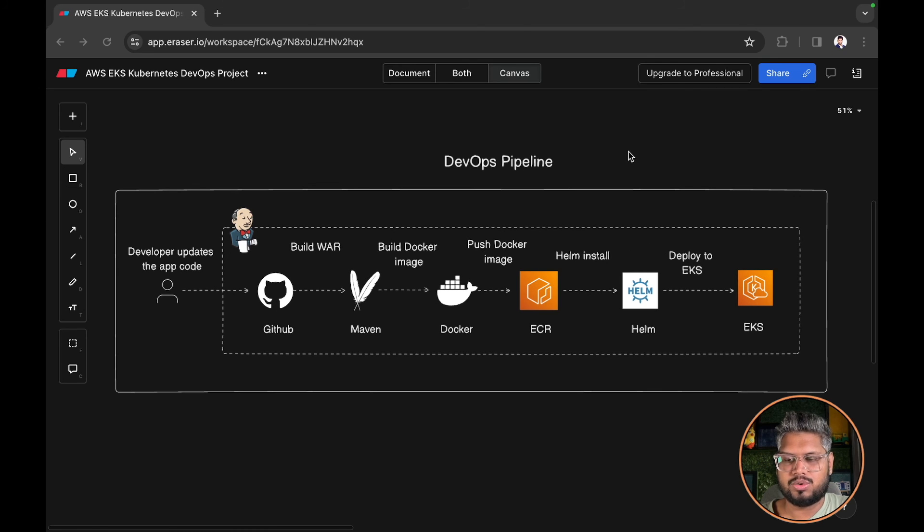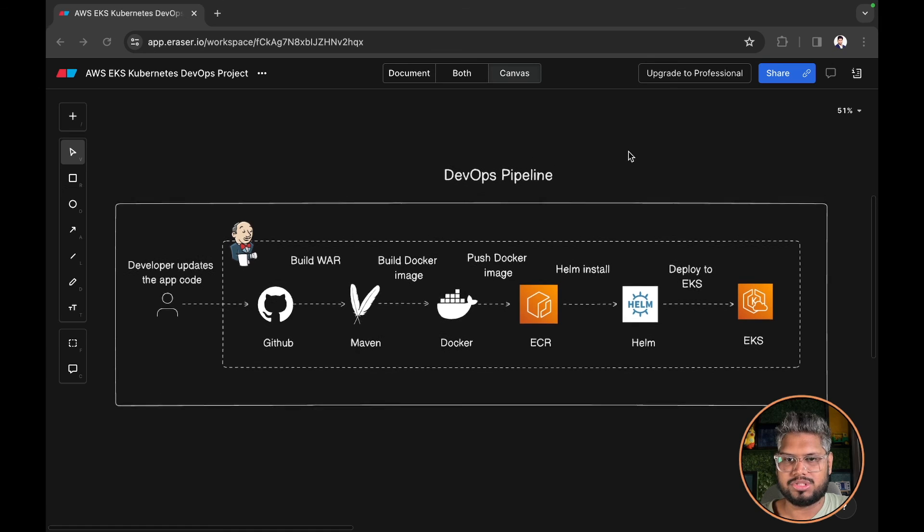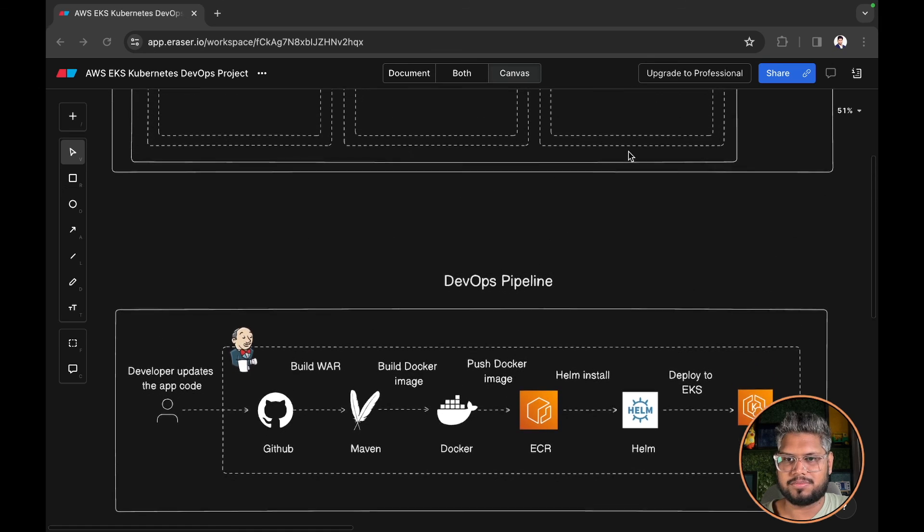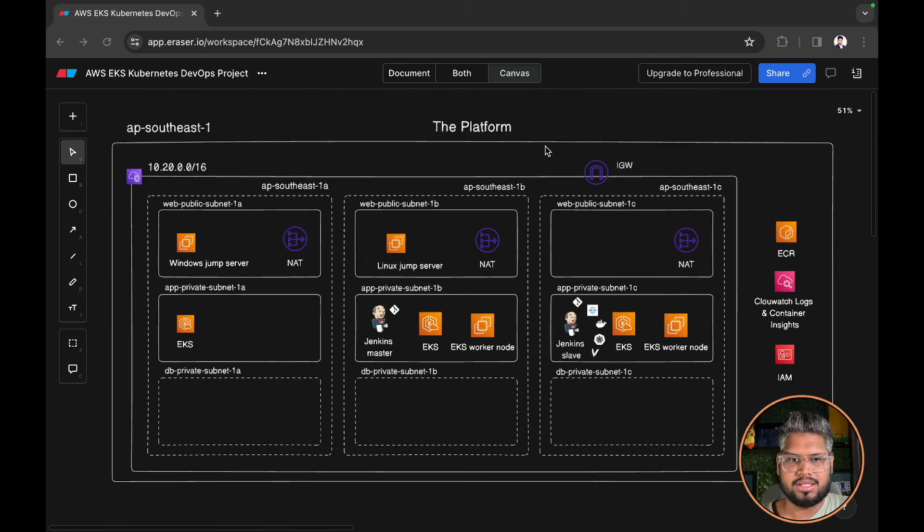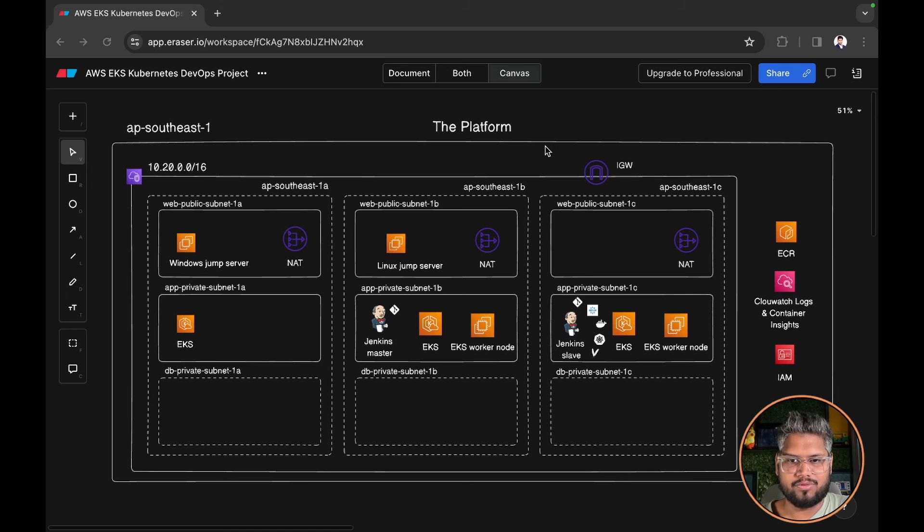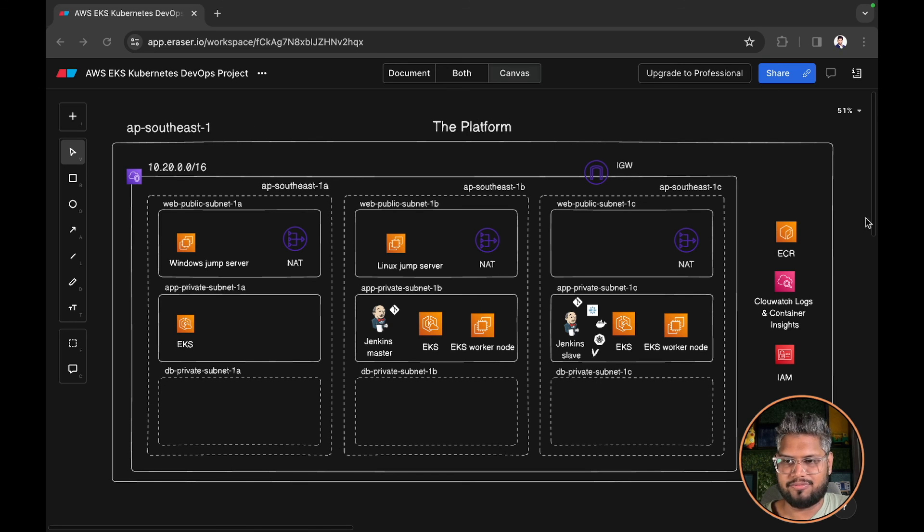This concludes part 1 of the 3 part video series for the DevOps project. In the next part we are going to implement the platform where we will provision the entire infrastructure.